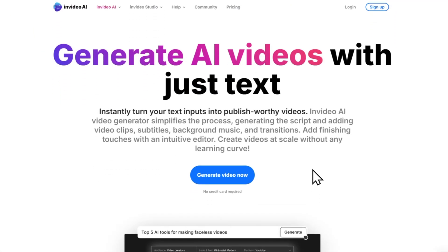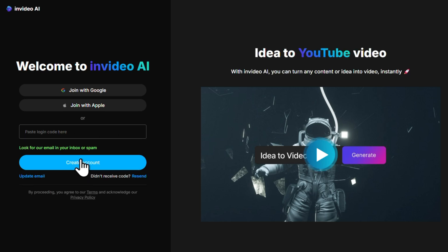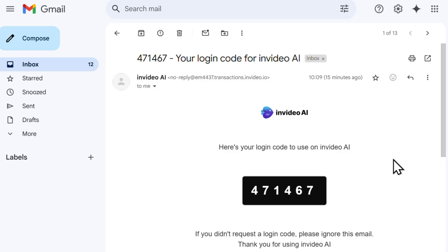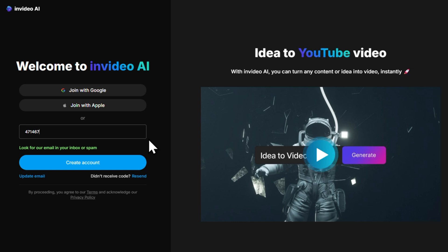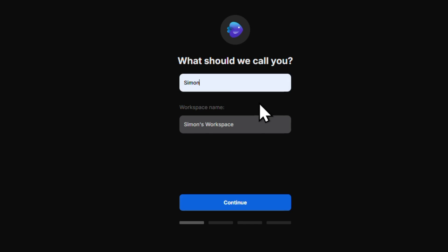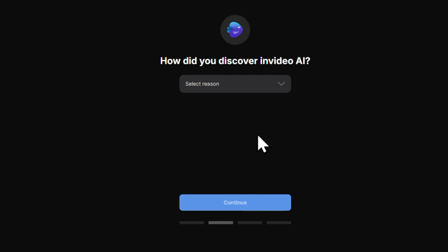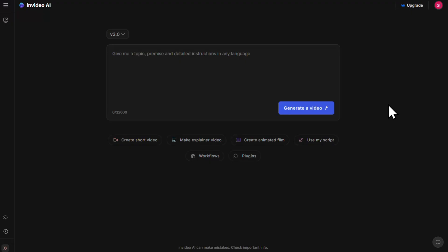Click the link to create your free InVideo AI account. Hit that link and you'll see the InVideo sign up page. Click the generate video now button. Enter your email and click create account. Now we need to verify our email — go to your inbox, open up the email, copy the code, come back and paste it here, and click create account. Enter your first name and InVideo will create a workspace for you. Hit continue. You'll be asked a couple of questions about how you'll be using InVideo and also for your date of birth. And now here we are inside the InVideo workspace.